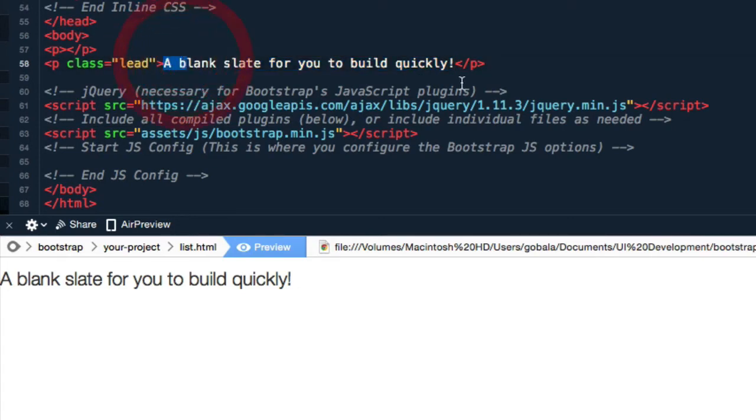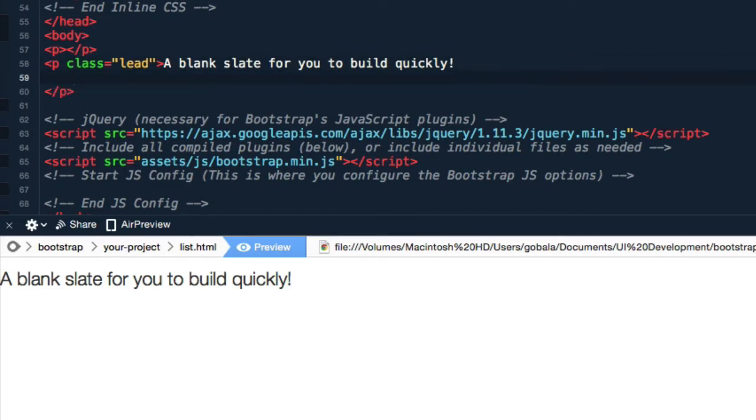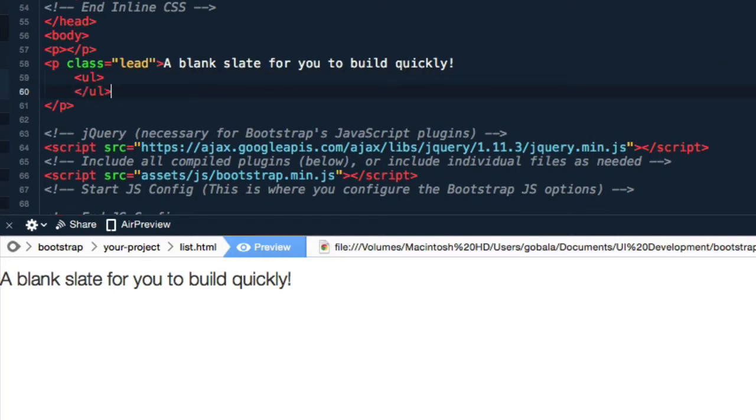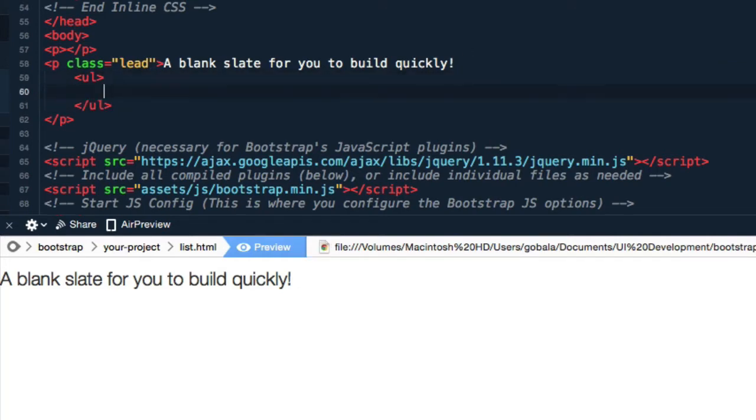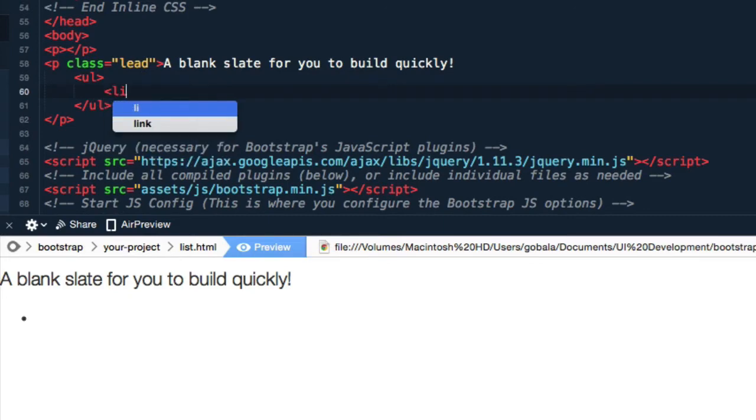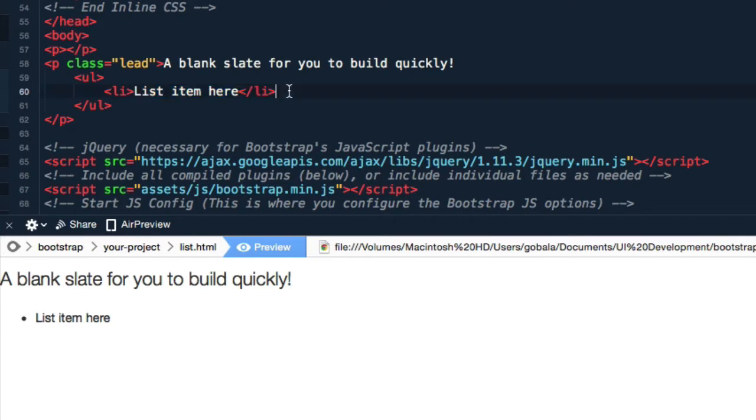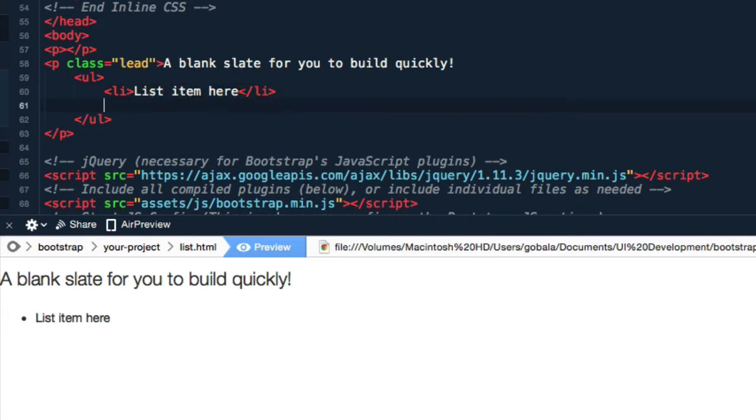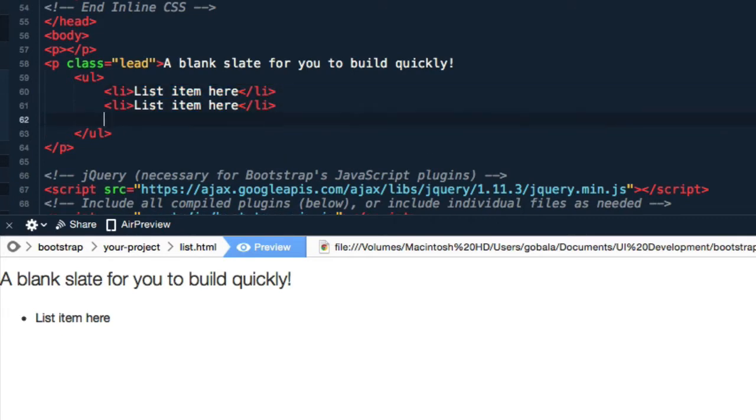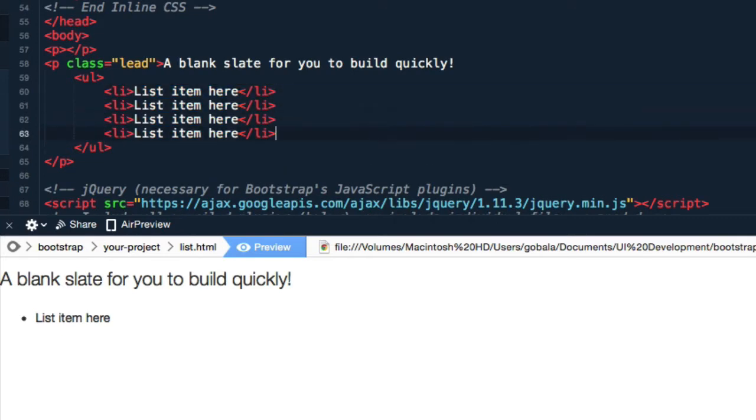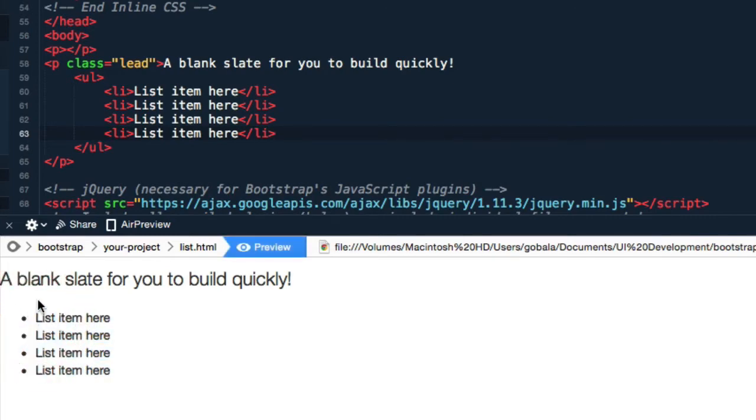Let me create the basic list. Unordered list, ul, let's close the ul over here. Now let's add a list item and close that list item. Let's create a few list items. This is the basic list that you can create.